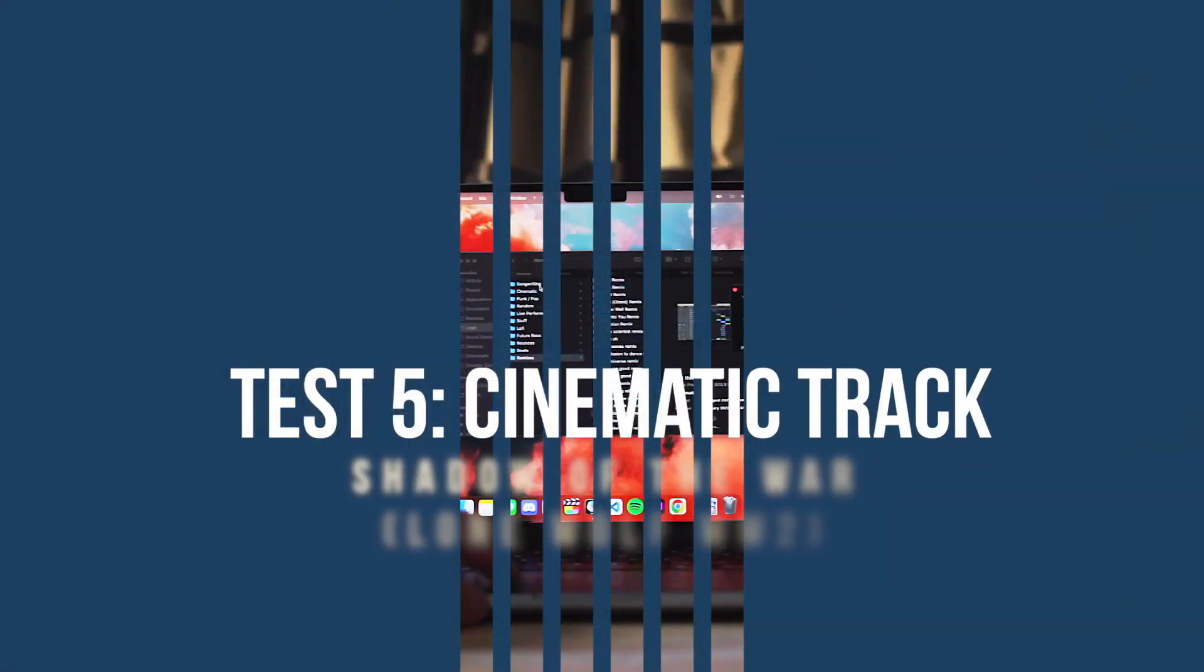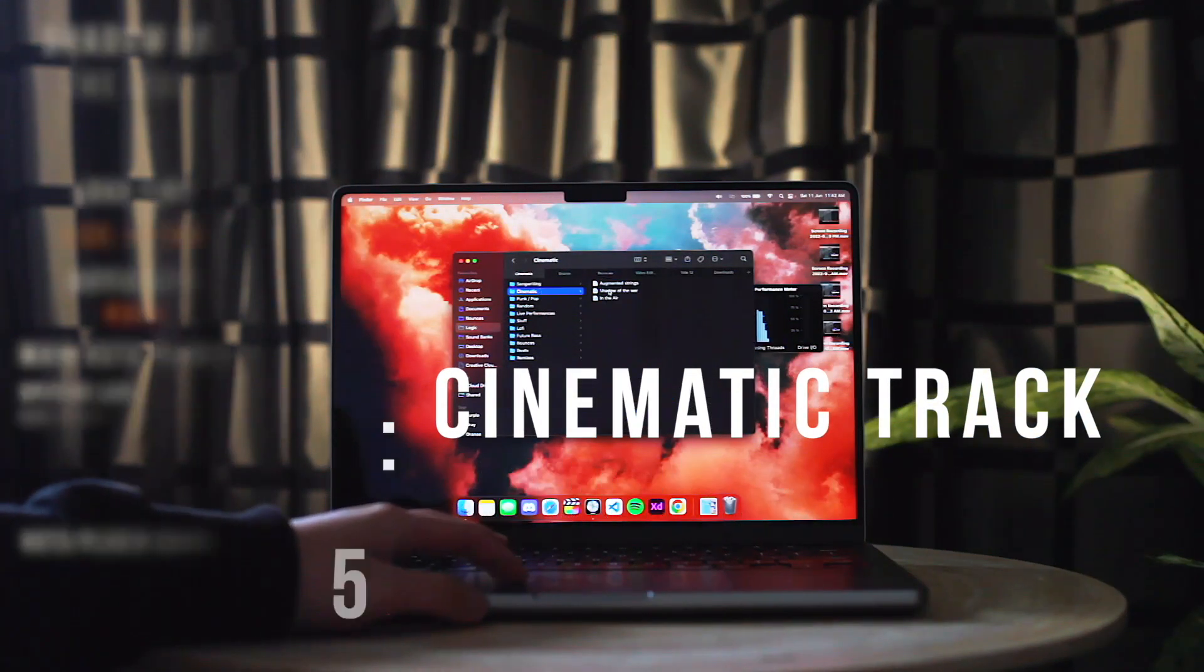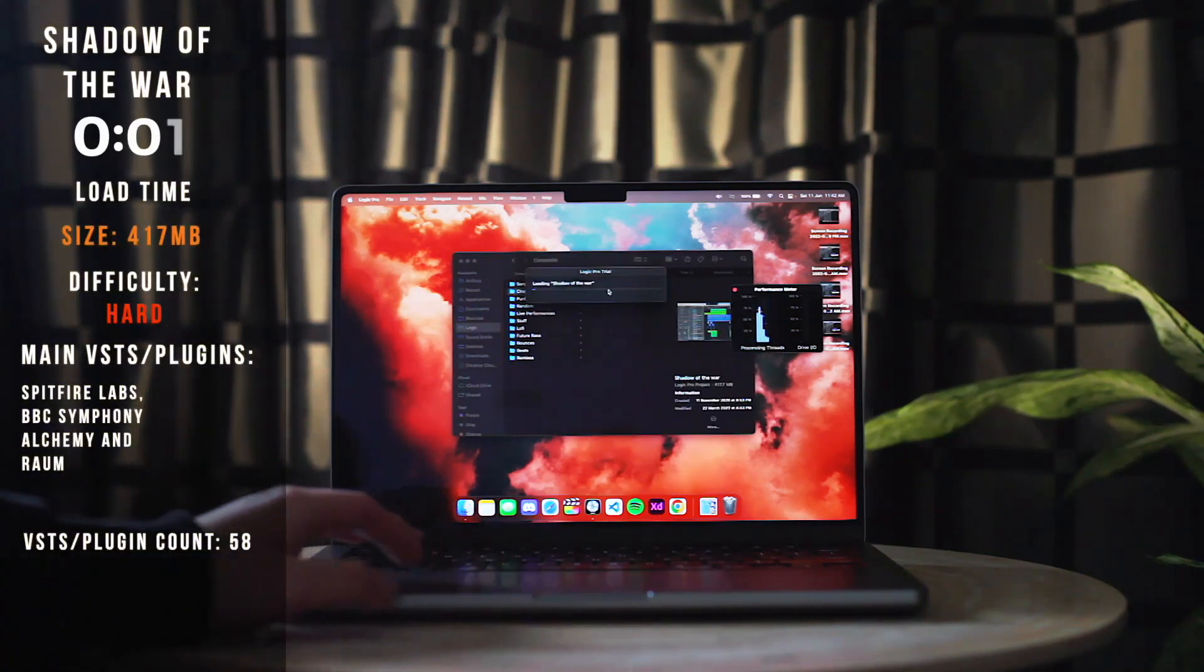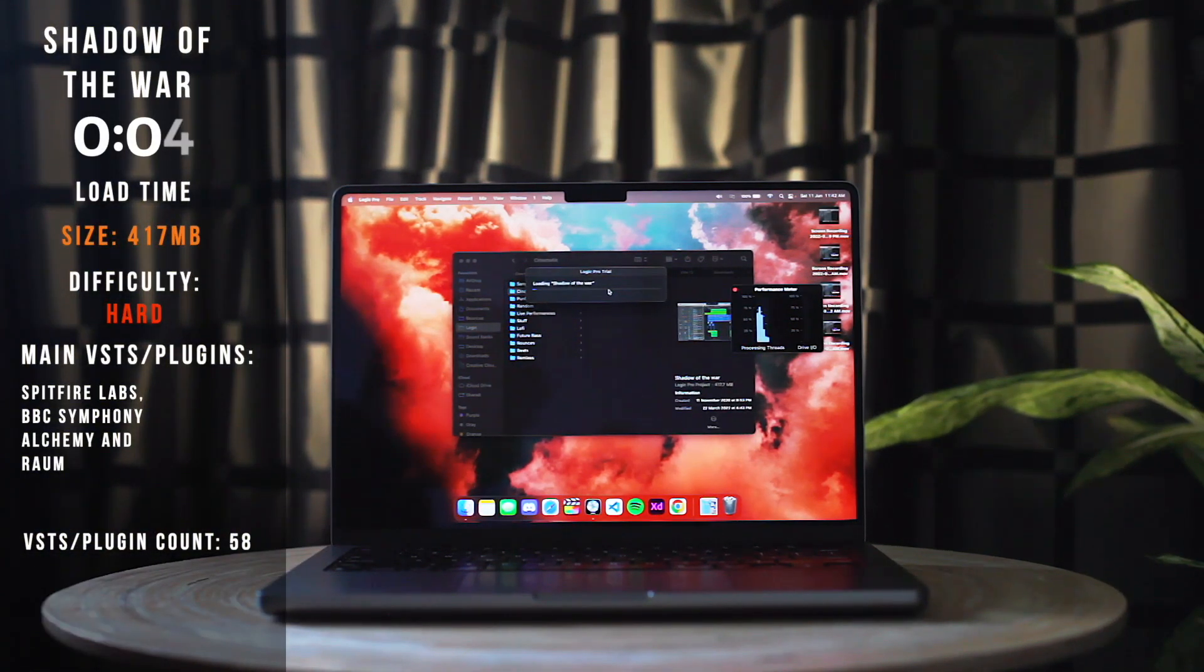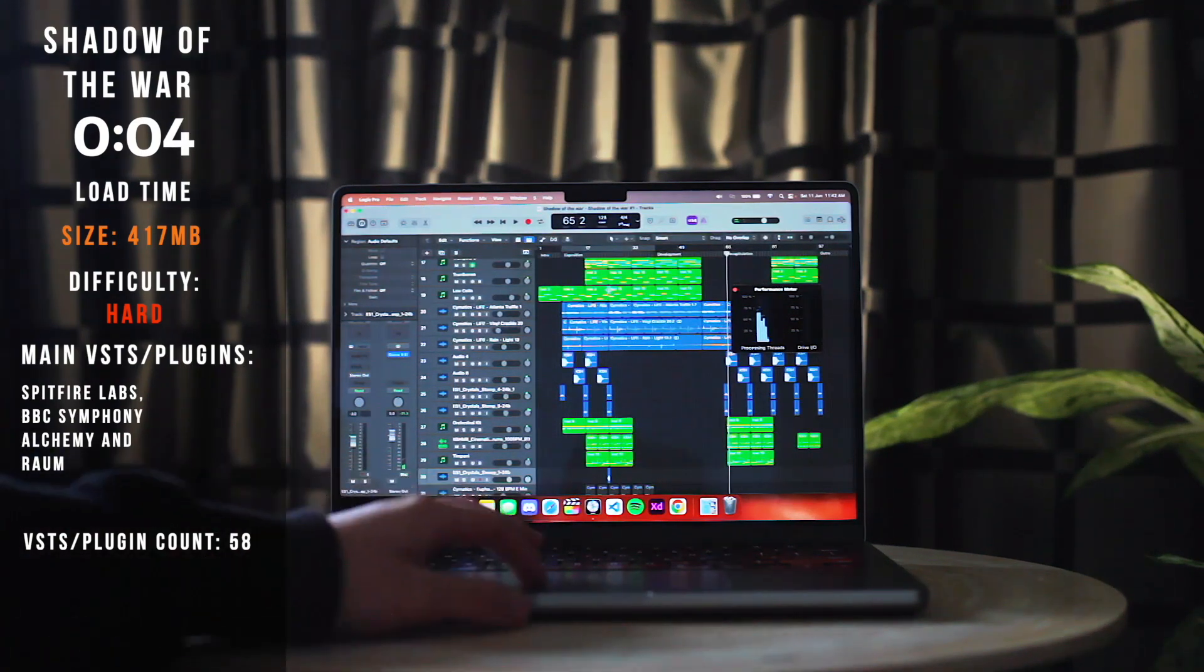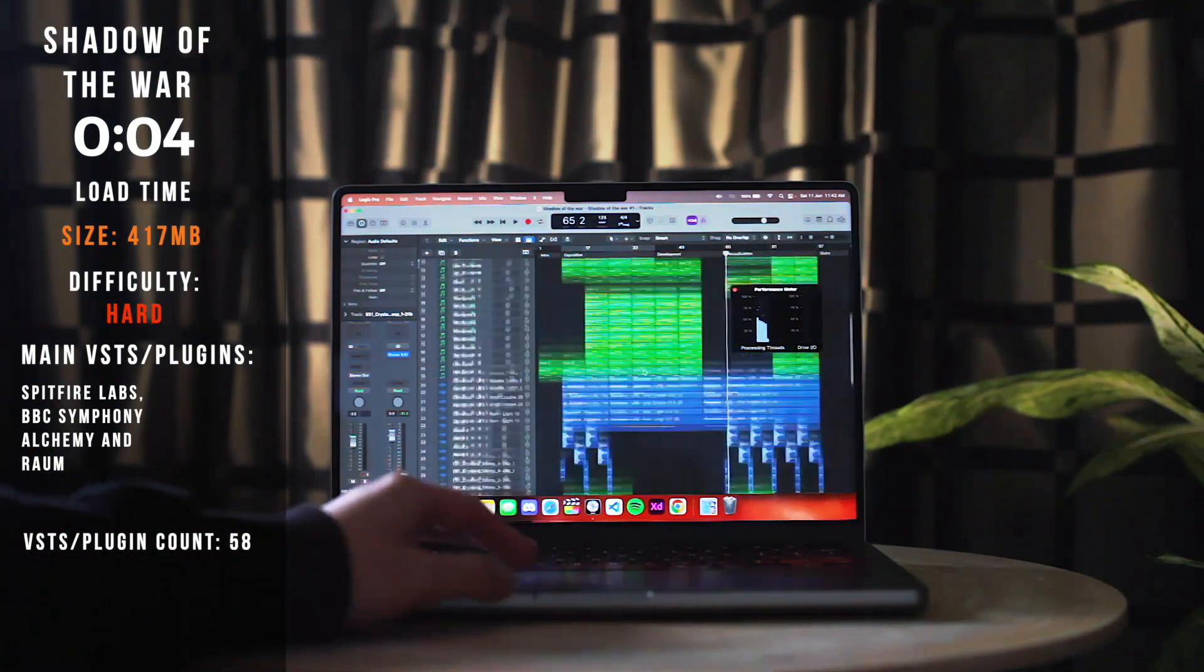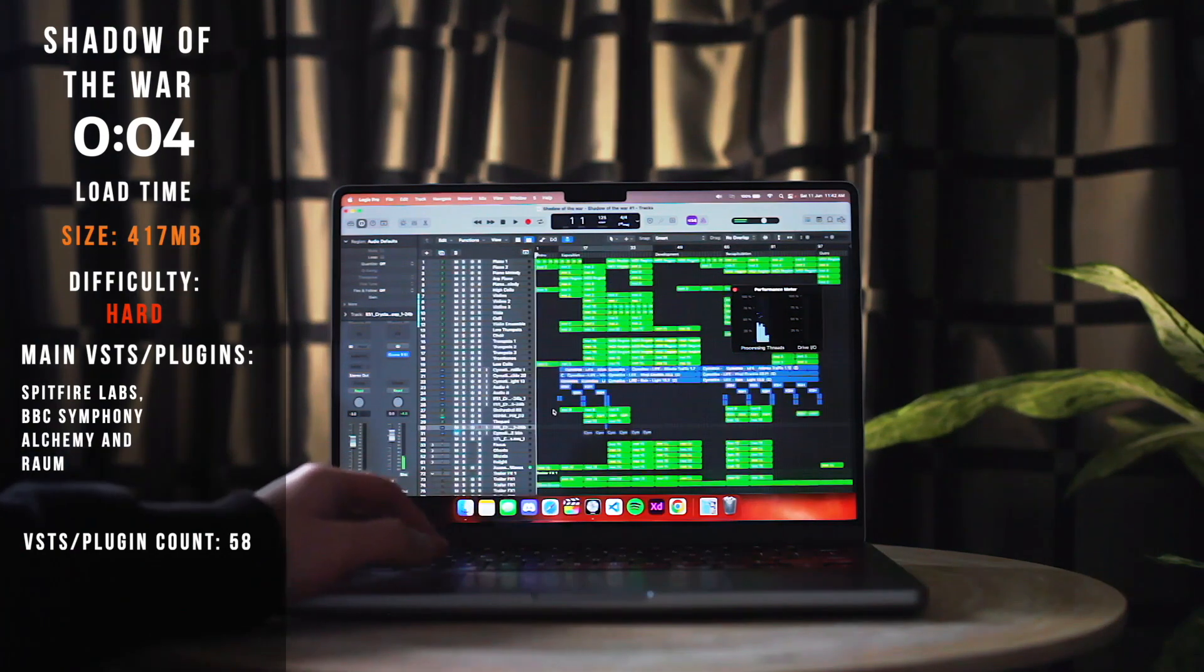The last project I will be testing is a piece I made for the soundtrack of a game my friend made called Lone Wolf WW2. This piece incorporates more than 30 orchestral VSTs and intense pads which are super taxing on the CPU. The amount of tracks is almost 100 as well.